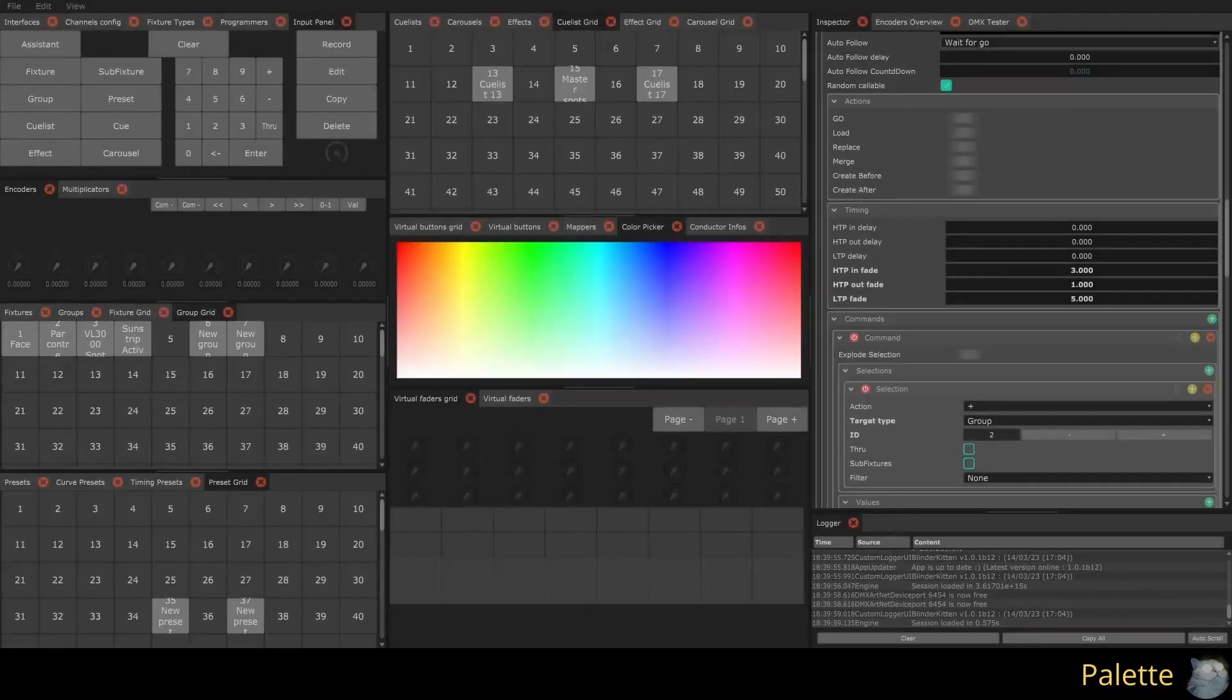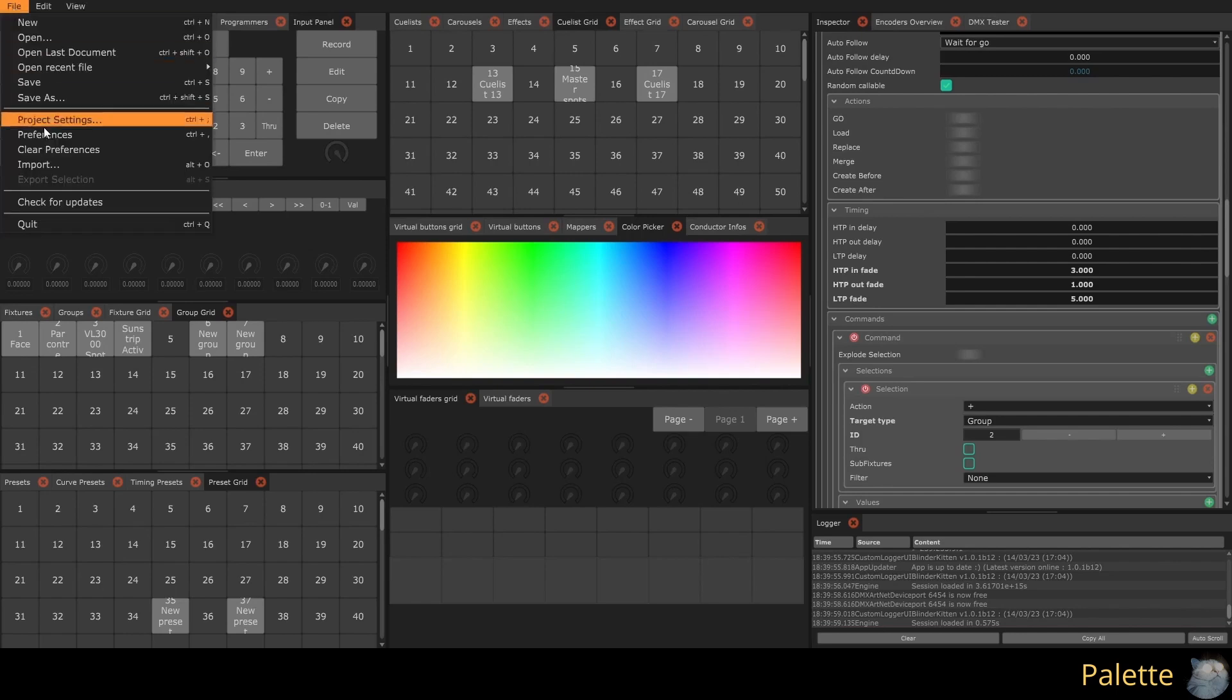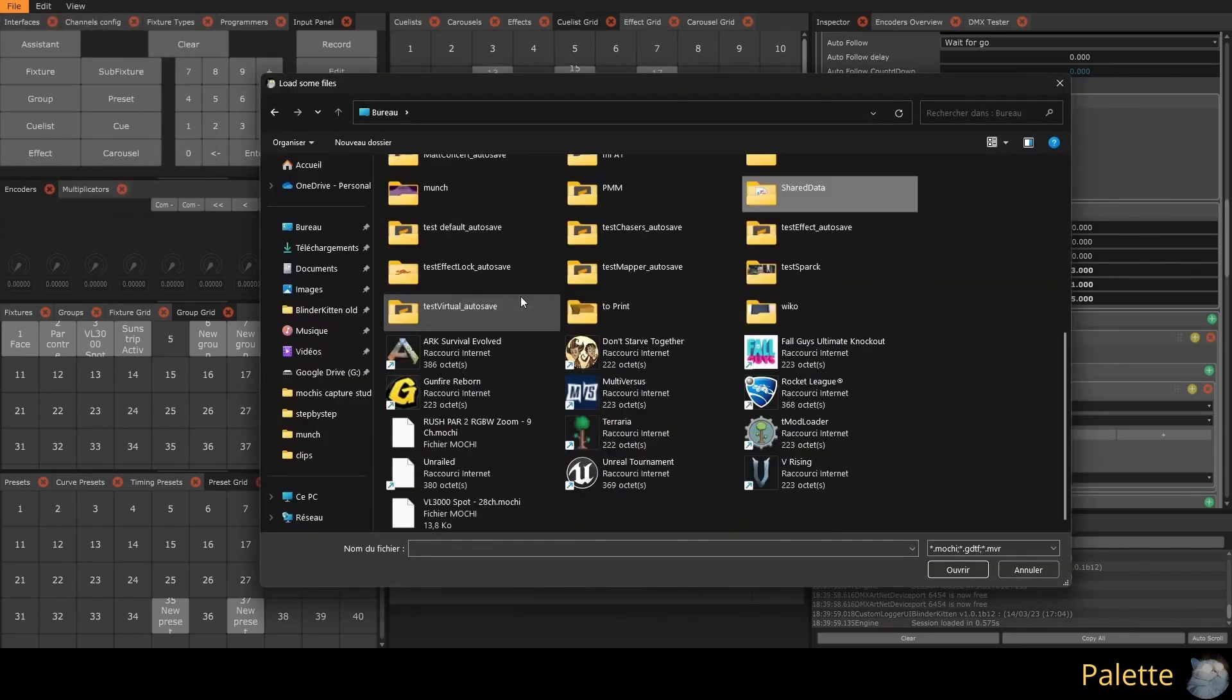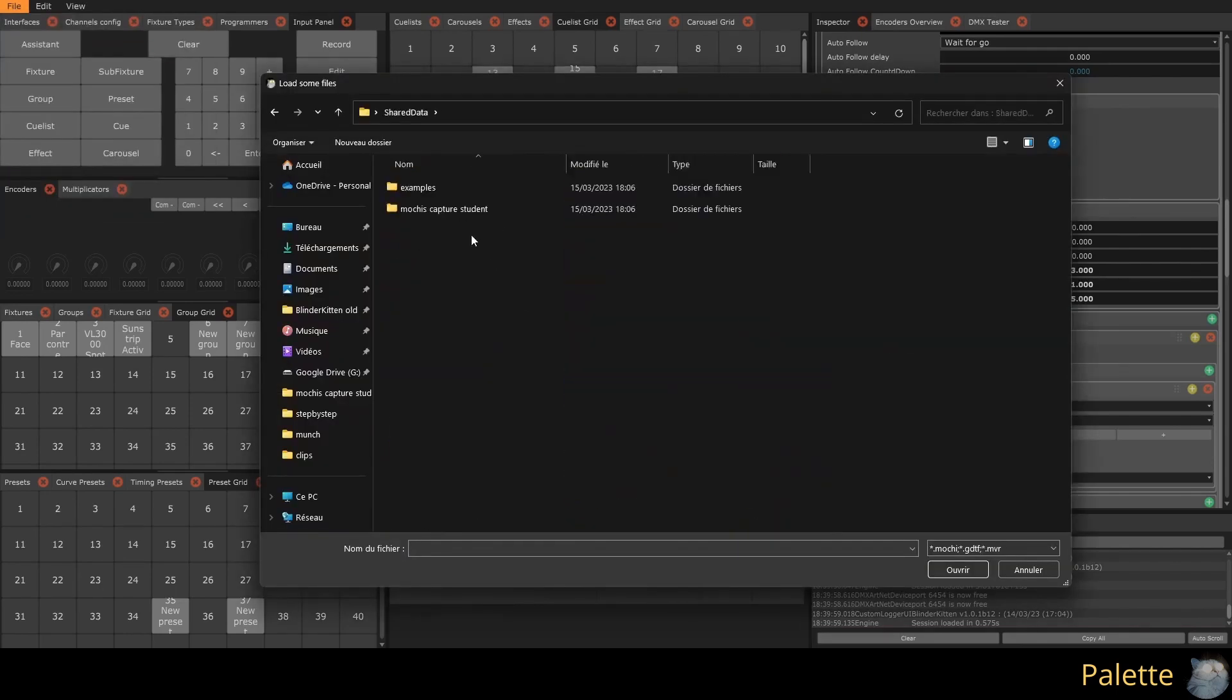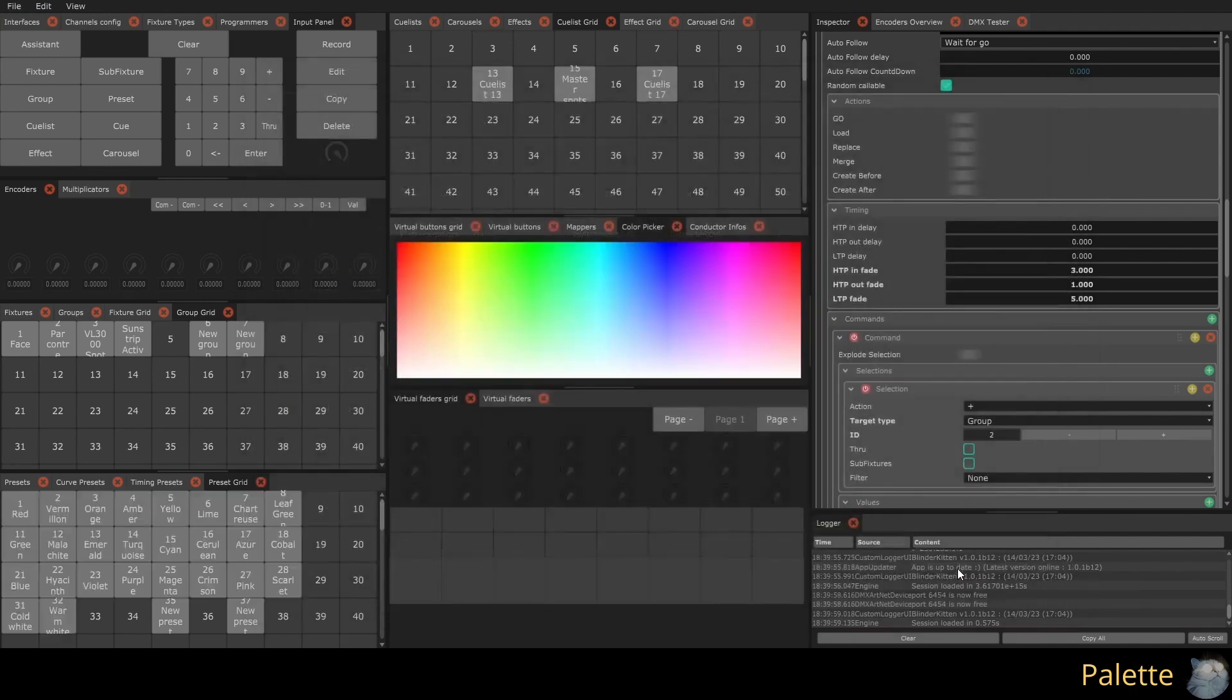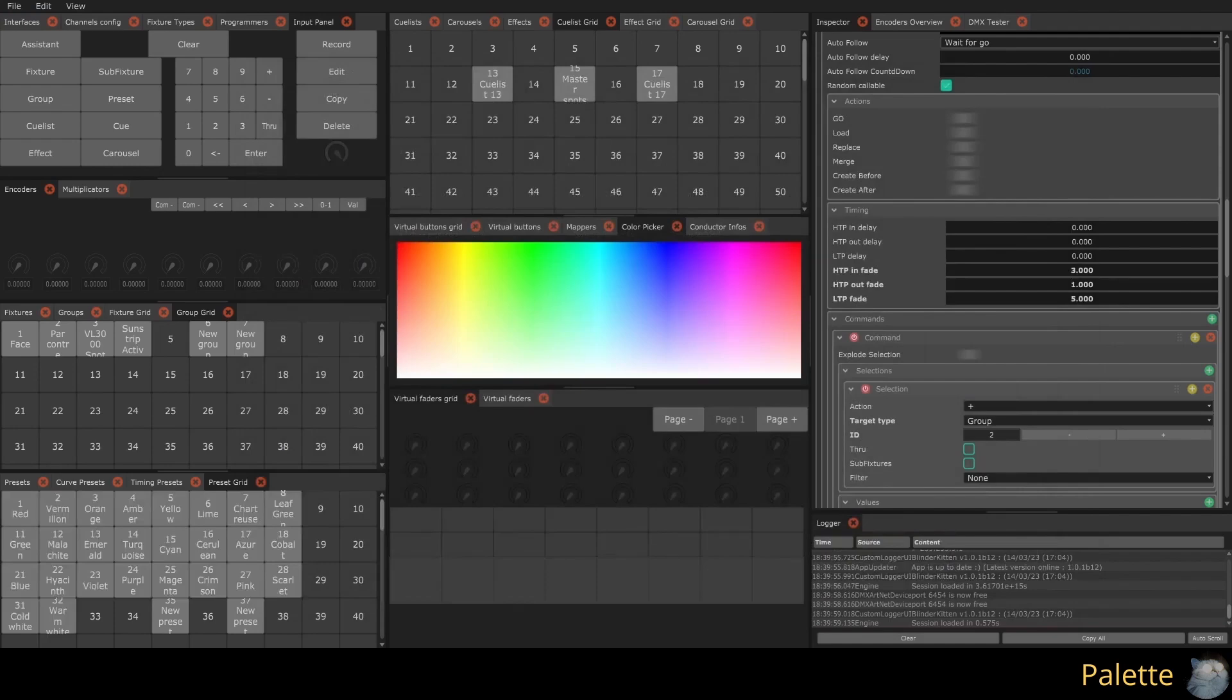It is possible to use QList in Palette mode. A palette is a QList that contains a queue per preset for a given group. This allows you to call a preset for a group while keeping the programmer free. For the example, I will import the color presets from the shared data folder available on the Blinder Kitten website.